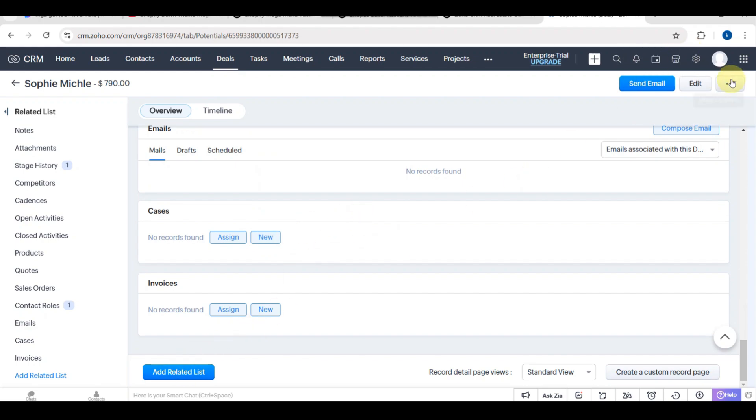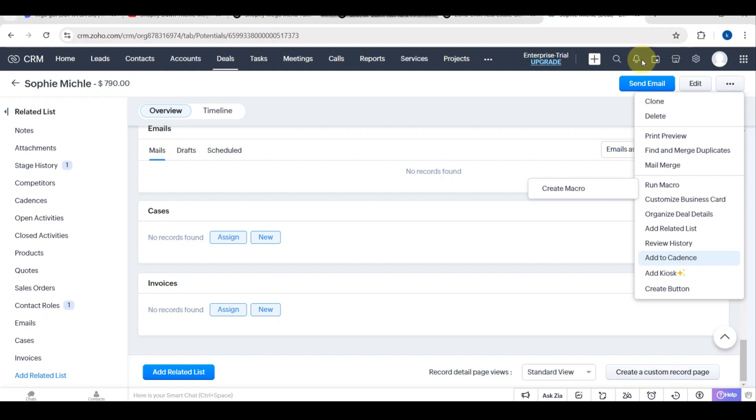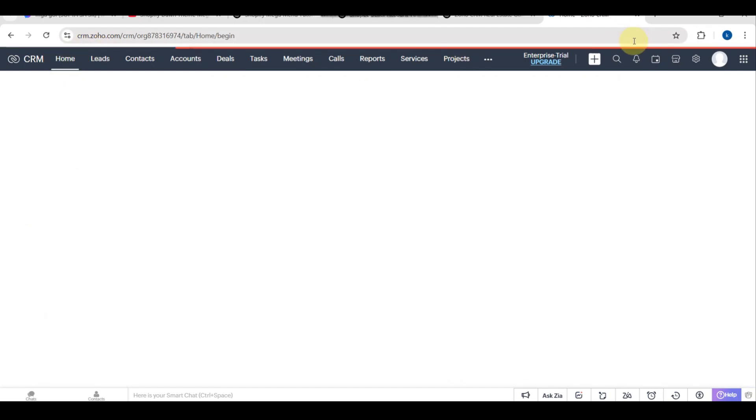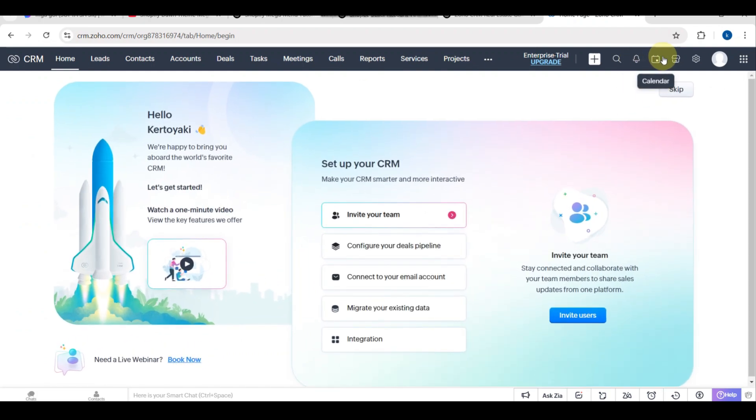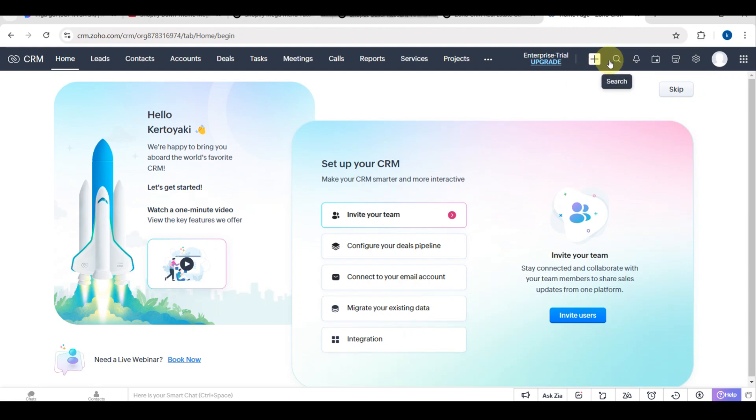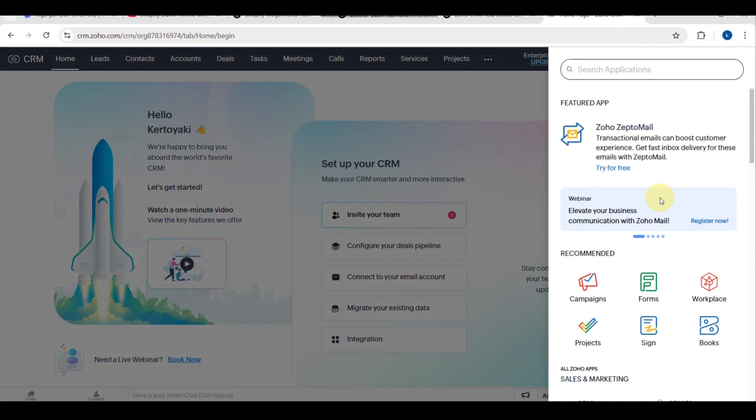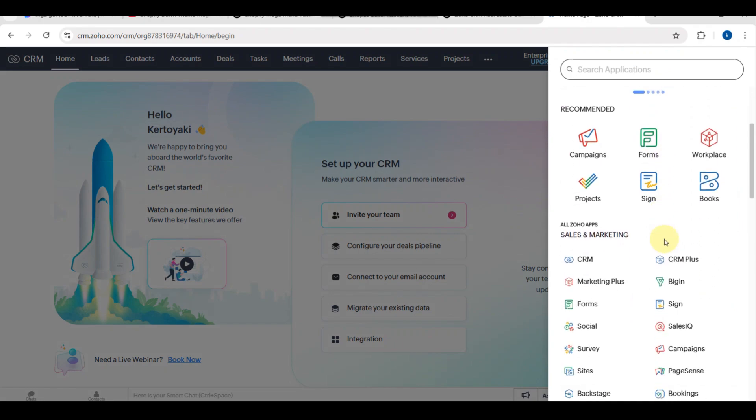You can see the cases and invoices. You can assign or add a new one. You have different options here for what you want to do. When using Zoho CRM mobile app for on-the-go follow-ups, you can download the Zoho CRM app from the App Store or Google Play. Get push notifications for upcoming follow-ups and client inquiries.